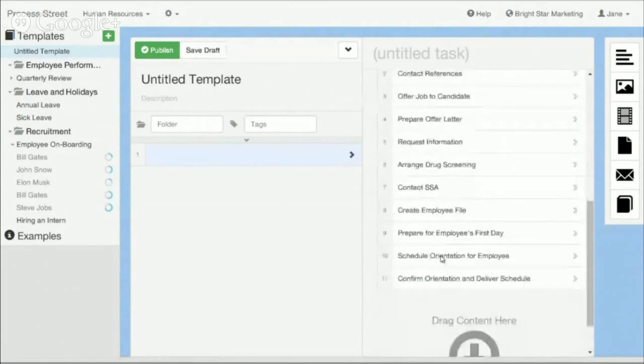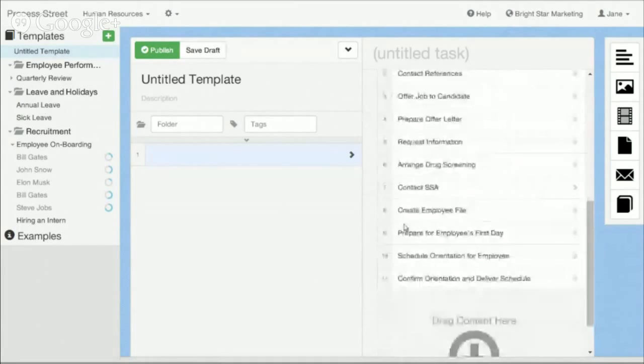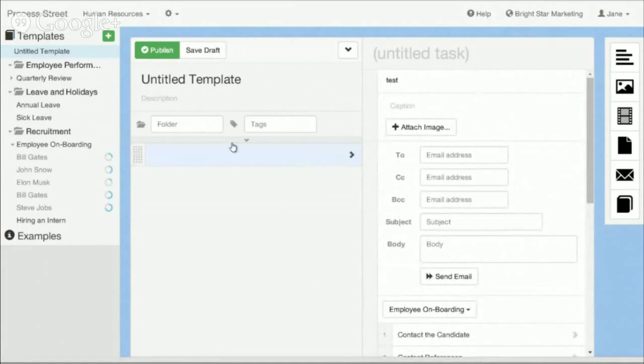So I can actually pull down a whole other template in here. So you can make these really rich, interactive, powerful, trackable documents.